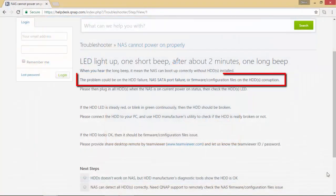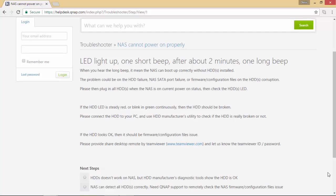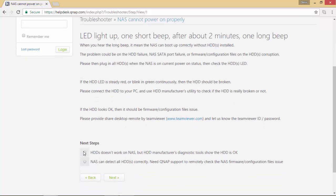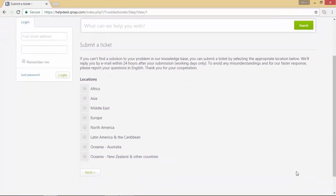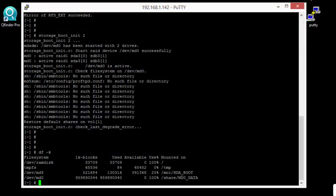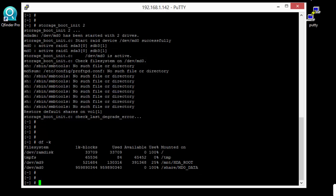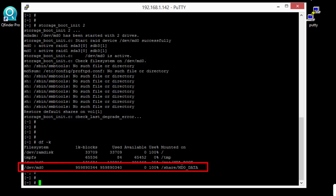Following the troubleshooter, the problem could be a drive failure, a port failure, or corruption of firmware configuration files on the drive. If you are not sure how to troubleshoot your case, QNAP requests that you submit a ticket to their support. In my case, the disk space in use was 100%, creating a logical corruption of the full device.